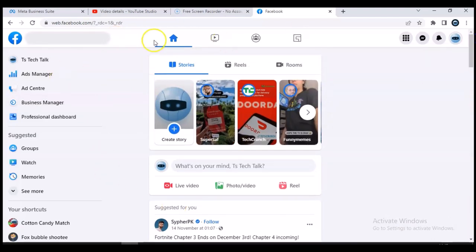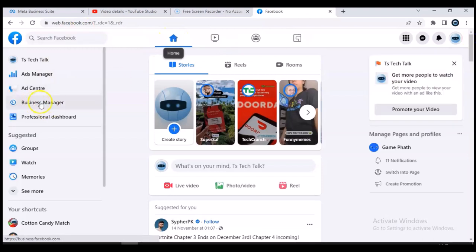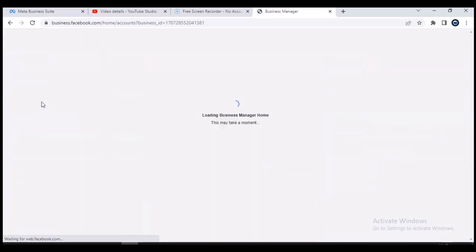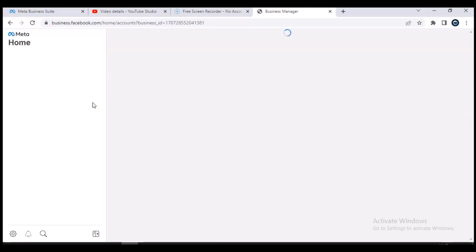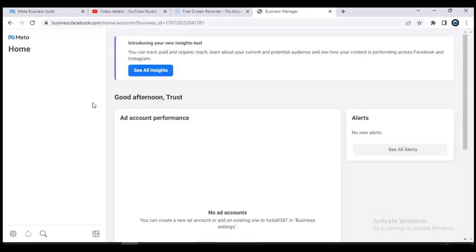Once you have that business page open, it will bring you to the home page. Make sure you're on the home page — you will see an option that says 'Business Manager.' When you click on Business Manager, it will navigate you to the Facebook Business Suite, also called the Meta Business Suite. I'll show you how to locate this page, though I'll cover that in a separate video.